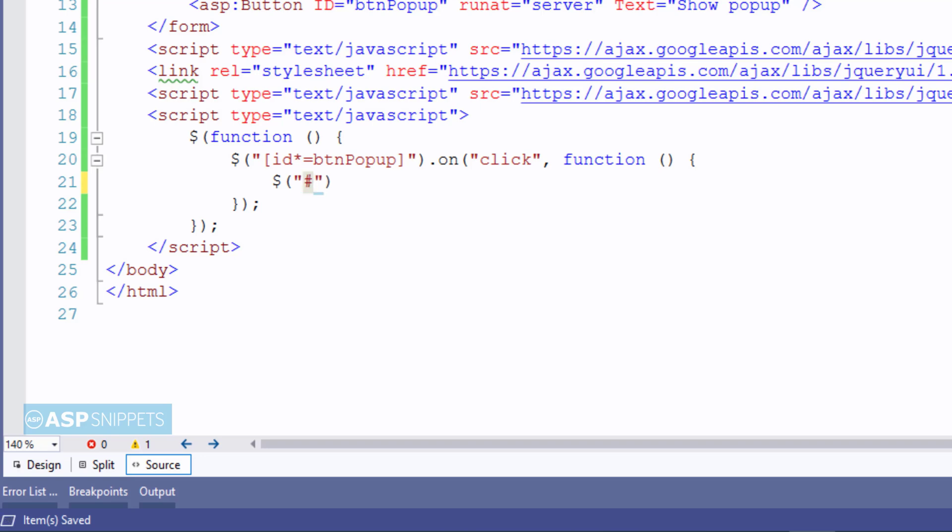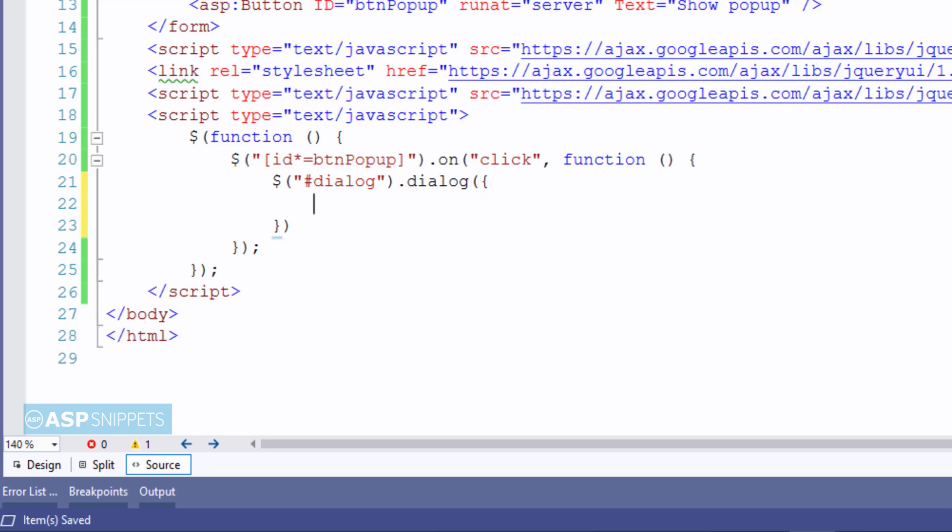The next thing is to apply the jQuery dialog plugin to the HTML div and set its property.